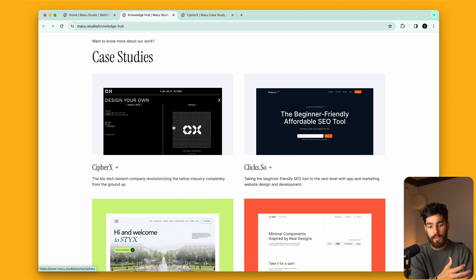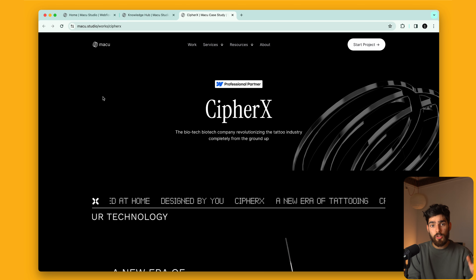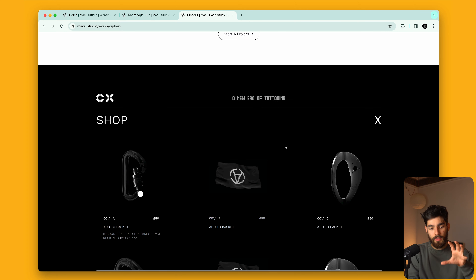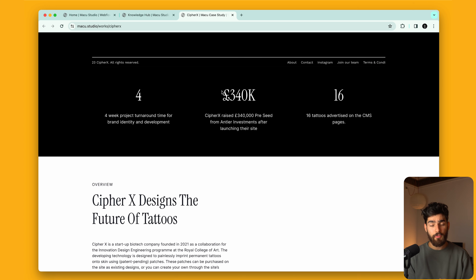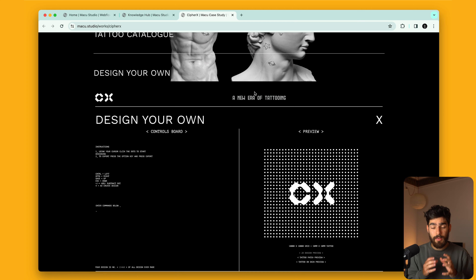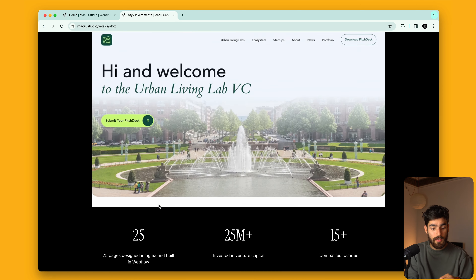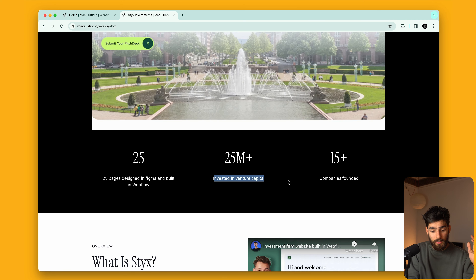Case studies are important. First, you should probably have a good website — if you're creating websites and your own isn't amazing, that's not the best look to potential clients. Inside the knowledge hub, you don't only want to showcase pretty visuals; you also want to showcase what results you achieved for the client. For example, one client was able to get over £340,000 as an investment by showcasing their MVP site to investors. Another result: a 25 million dollar investment in venture capital. That's what actually matters — the value you can bring to the table.